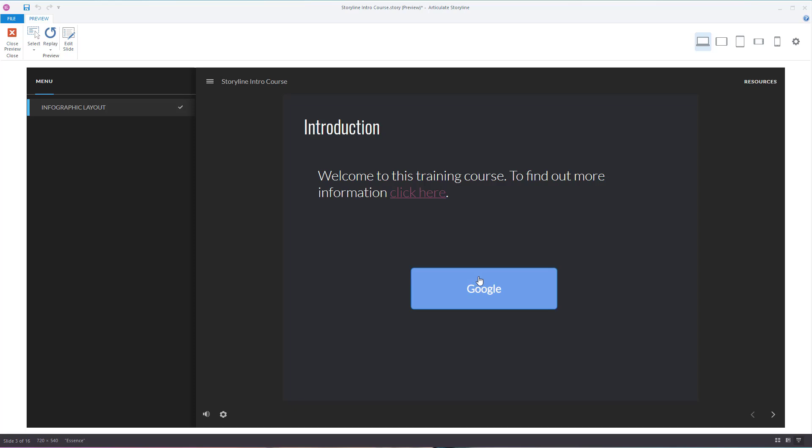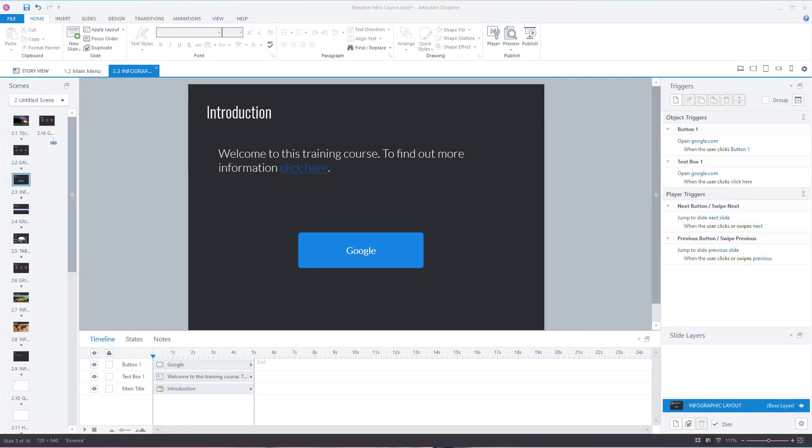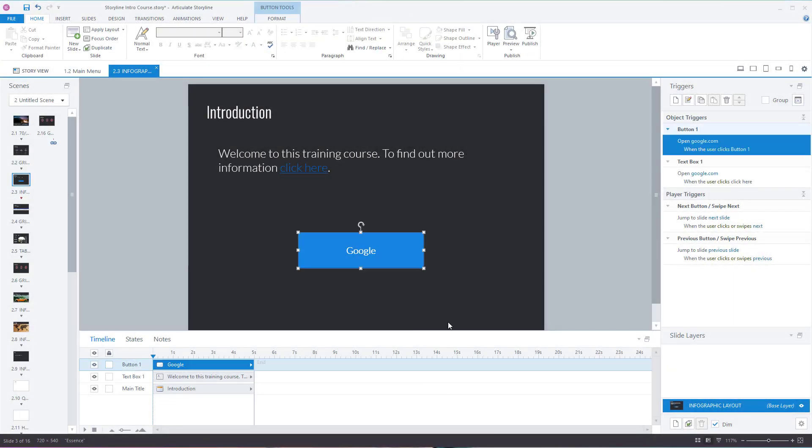But you can see how easy it is to create hyperlinks in Articulate Storyline. If you want to edit a hyperlink on a button or object, click on it and then over in the right-hand side...